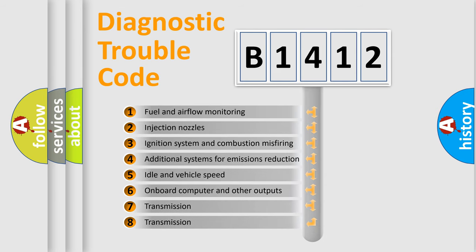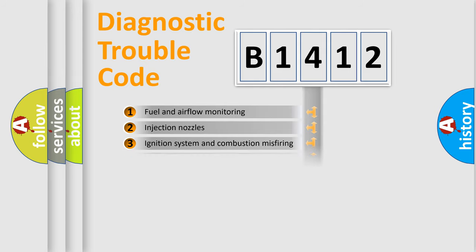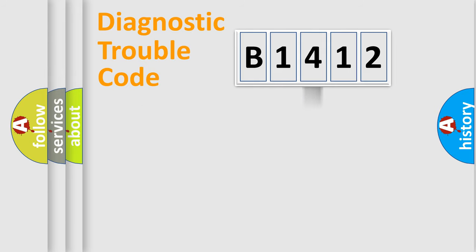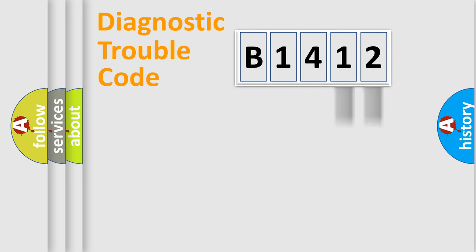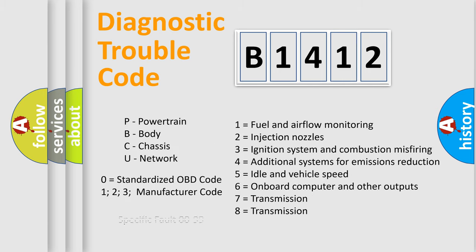The third character specifies a subset of errors. The distribution shown is valid only for the standardized DTC code. Only the last two characters define the specific fault of the group. Let's not forget that such a division is valid only if the second character code is expressed by the number zero.